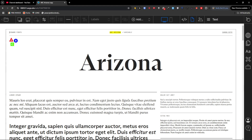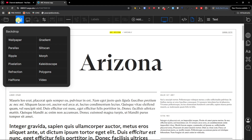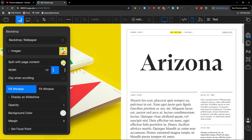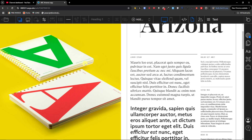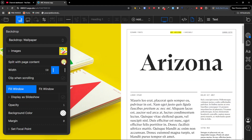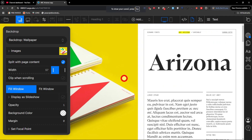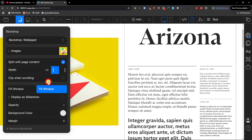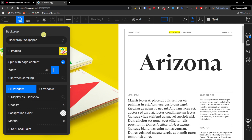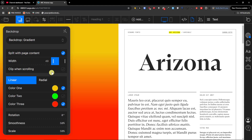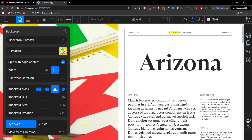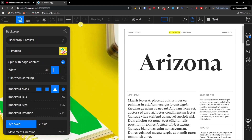Here on the top left you are going to find the background. Here you can change what kind of background you want. So let's say I go with the wallpaper — I can fit window, fill window, or split with the page content. You can change the width, and clip-on-scrolling is also an option. Then you can try a gradient or parallax — look at what's happening right now, this is a really good kind of animation.